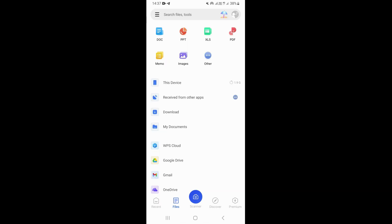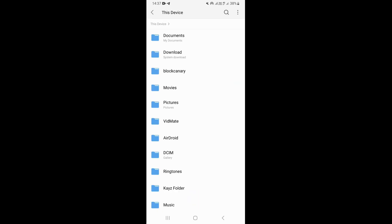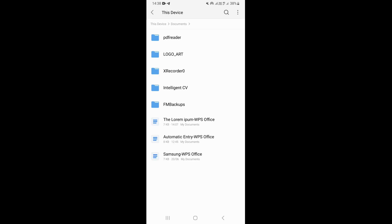Once you come here, you want to choose the first option which says 'This Device.' Click on that option, then go ahead and open the folder that has your documents. I'm going to click on Documents to open this particular folder. As you can see, this is where my documents are.